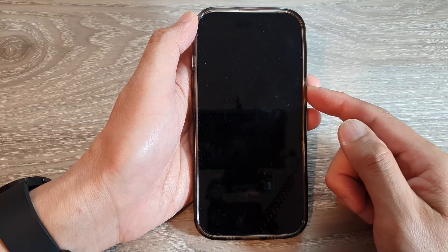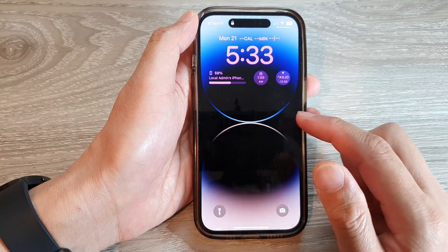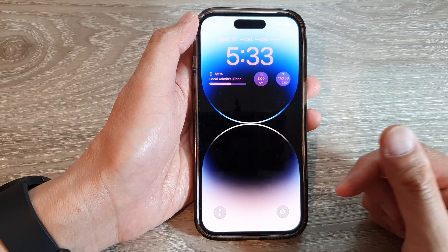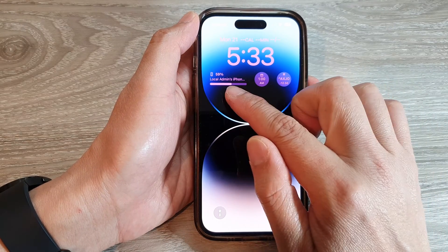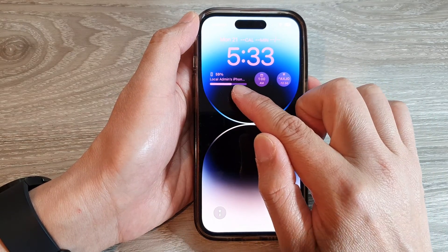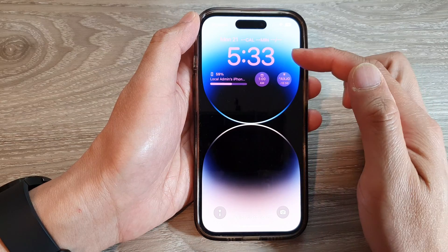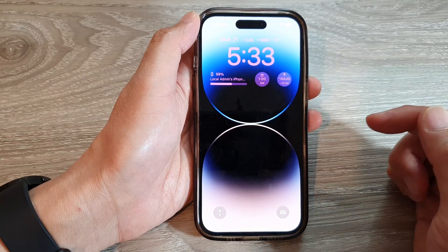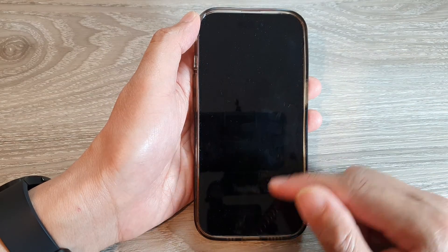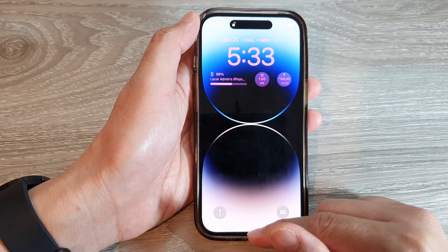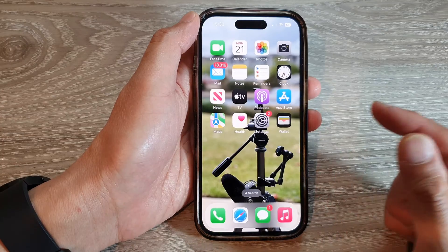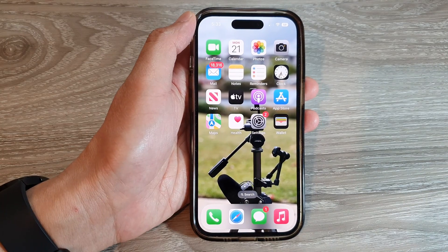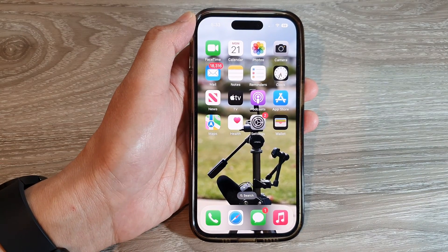On the lock screen, you can see it now has a purple background with the new widgets added, along with the custom font and clock style. That's it — thank you for watching this video, please subscribe to my channel for more videos.